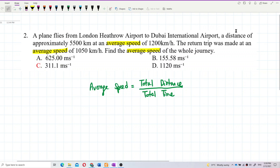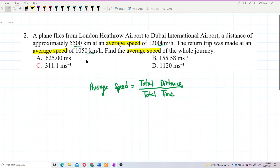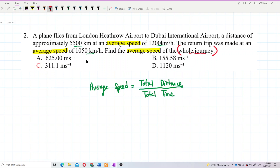We need to draw out a diagram to help us with this question. The plane flies from London to Dubai — what's the total distance? 5,500 kilometers. That is the distance. With this average speed going out, and then the return trip at this average speed. We want to find the average speed of the whole journey.